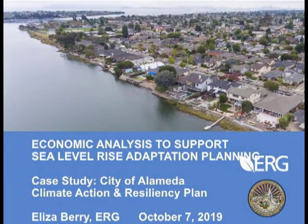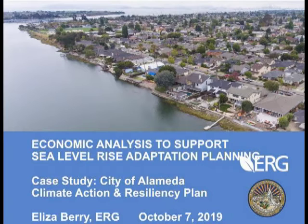Good morning everyone, my name is Eliza Berry and I'm with the firm ERG. I will be speaking about economic analysis to support sea level rise adaptation planning, and I'll focus specifically on work that colleagues and I did with the city of Alameda over 2018 to 2019 to support development of their Climate Action and Resiliency Plan.